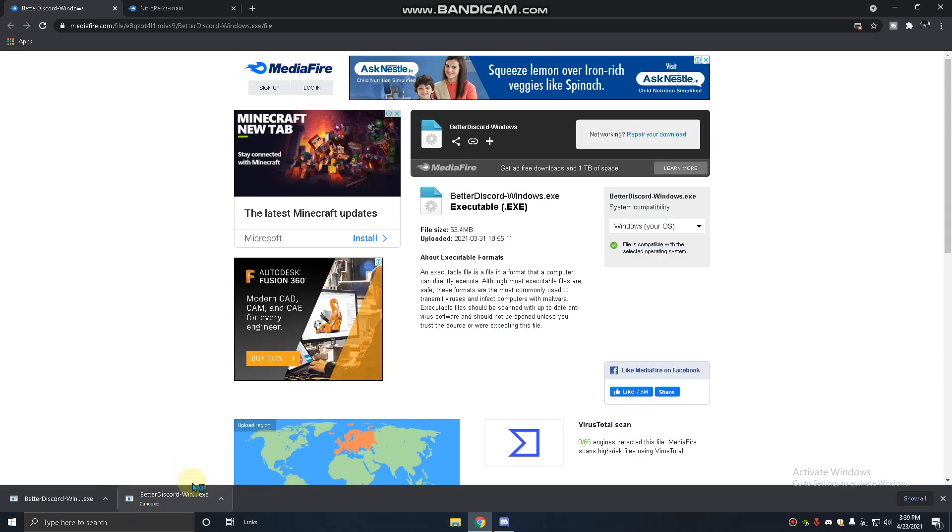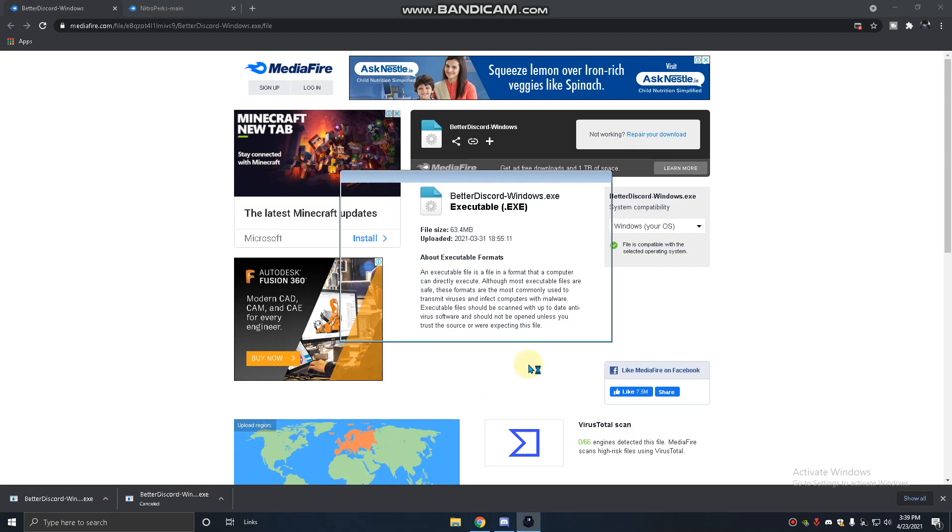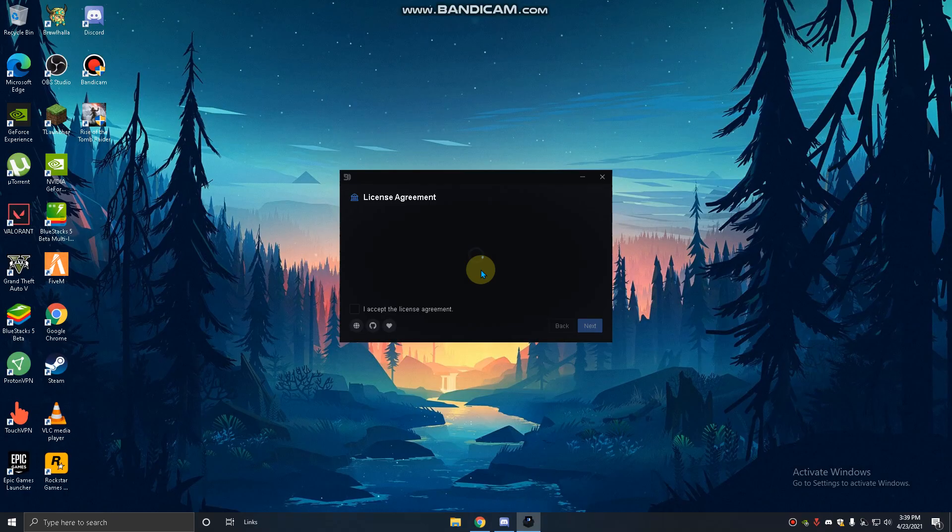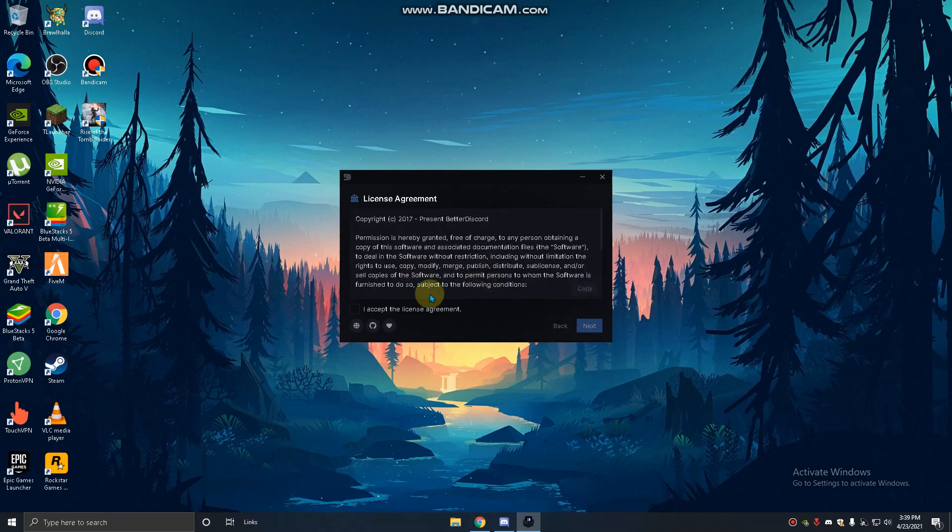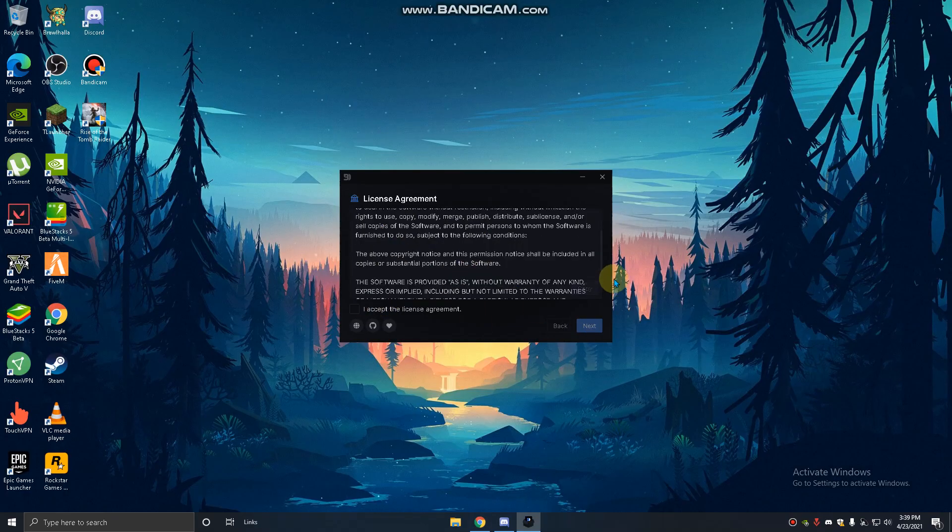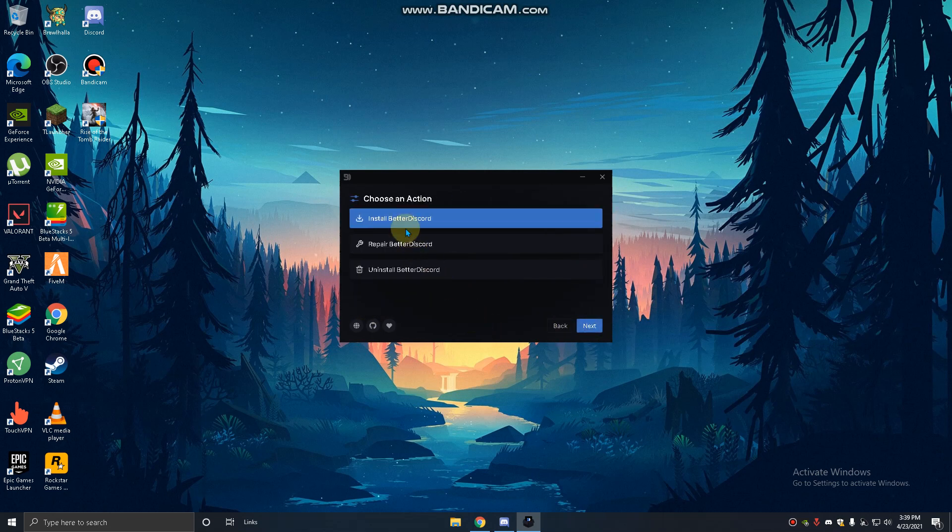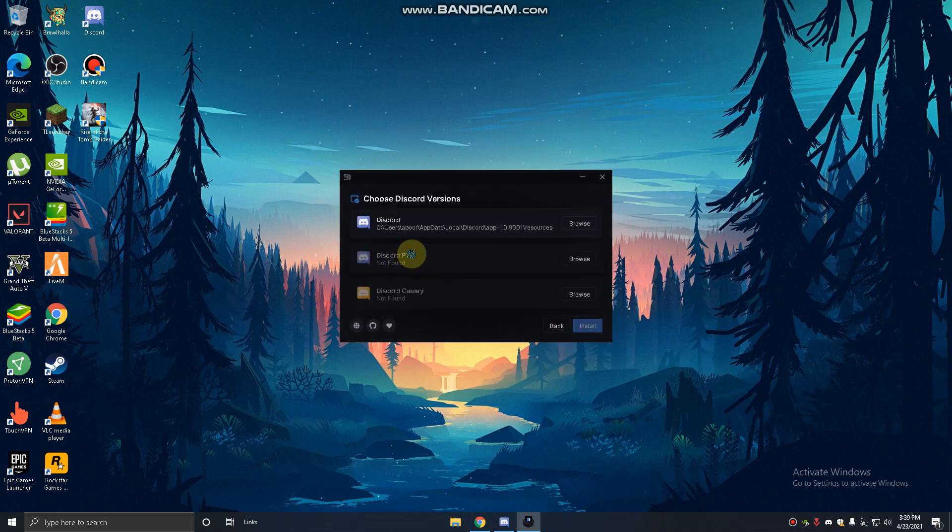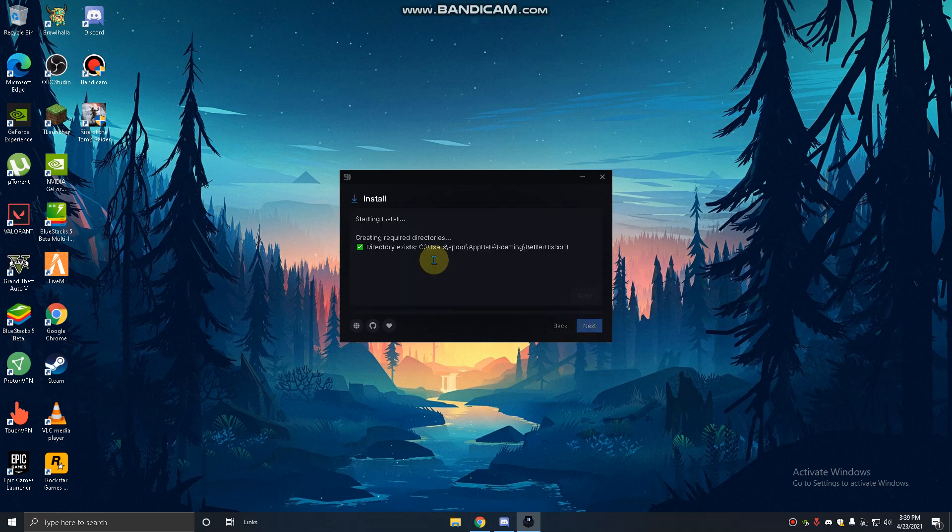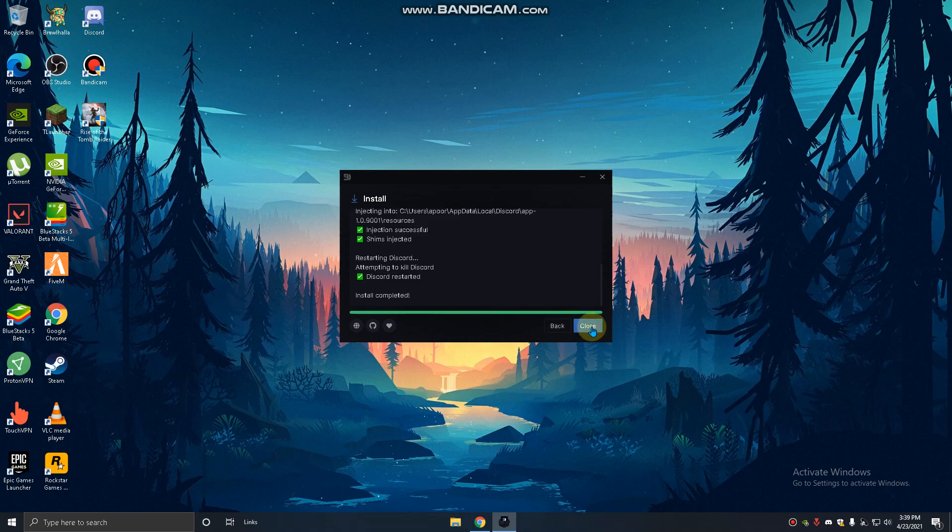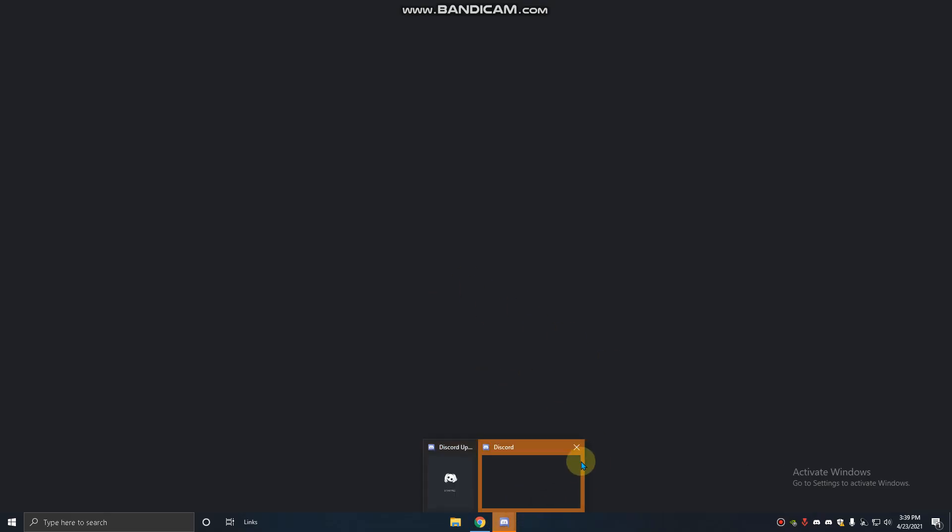Now you have to agree to the license, accept the license agreement, and install Better Discord. You have to click on the first one, Discord, and install it. Now it's installing. You have to close it now. Your Discord will restart.